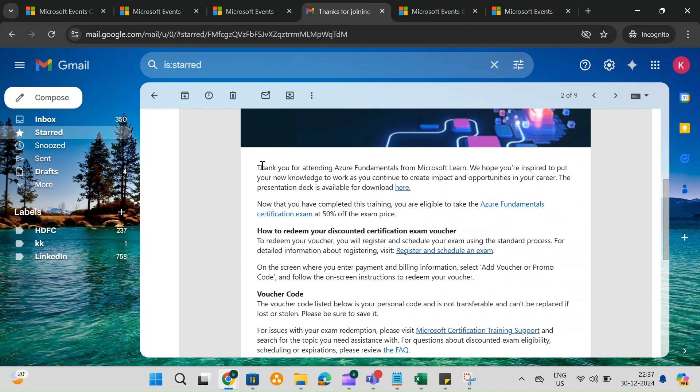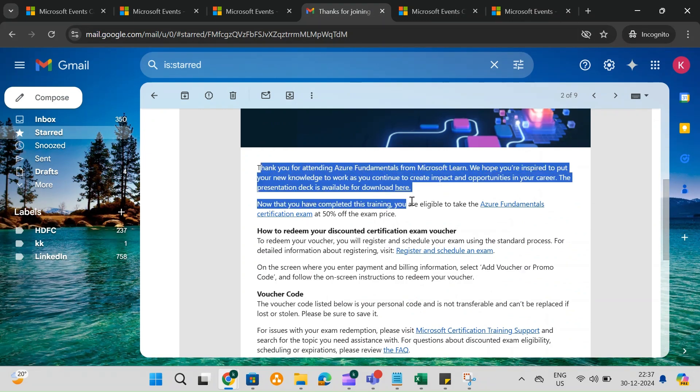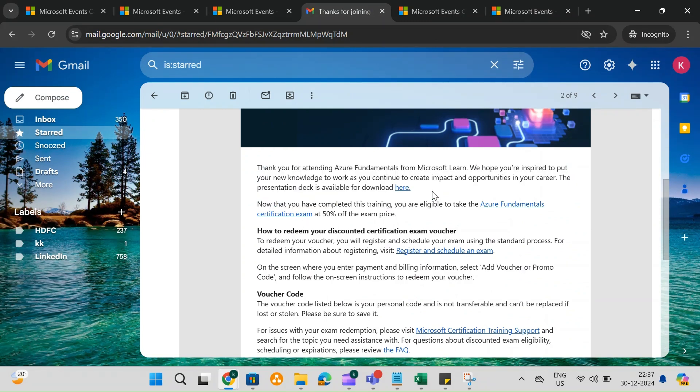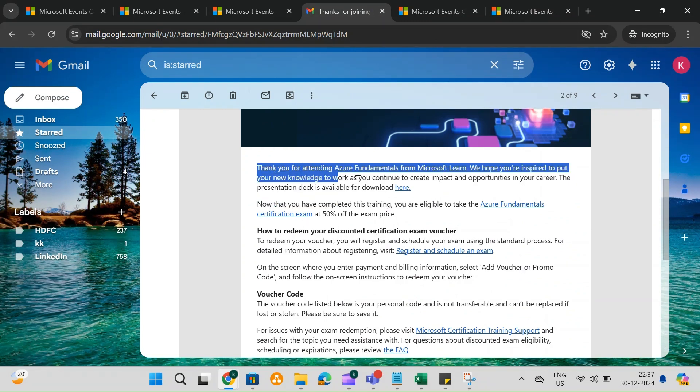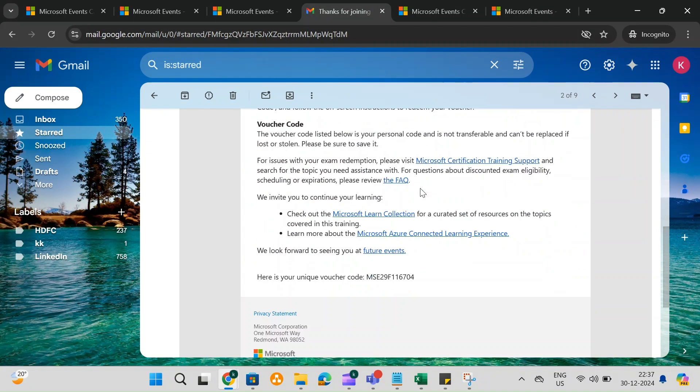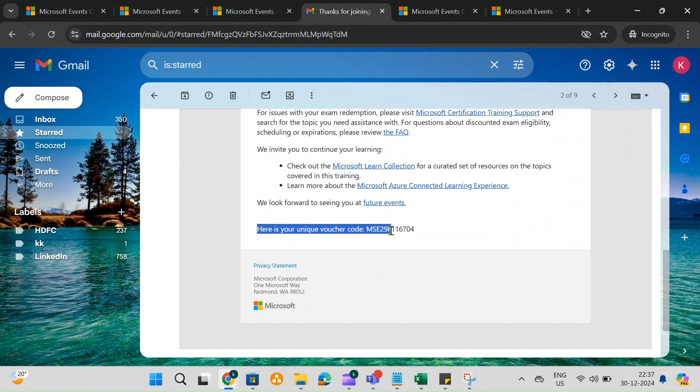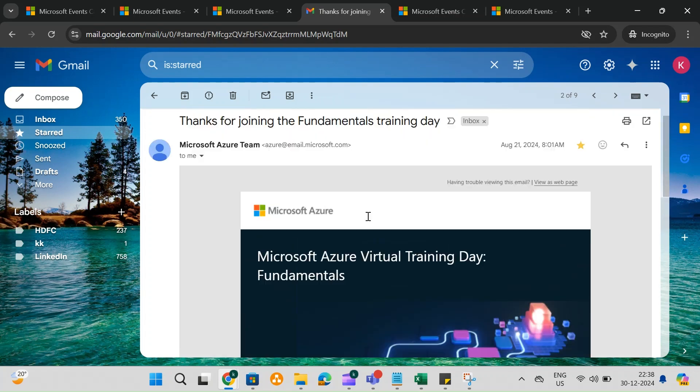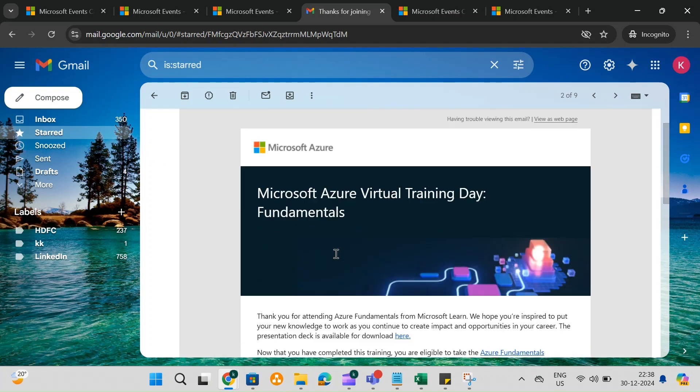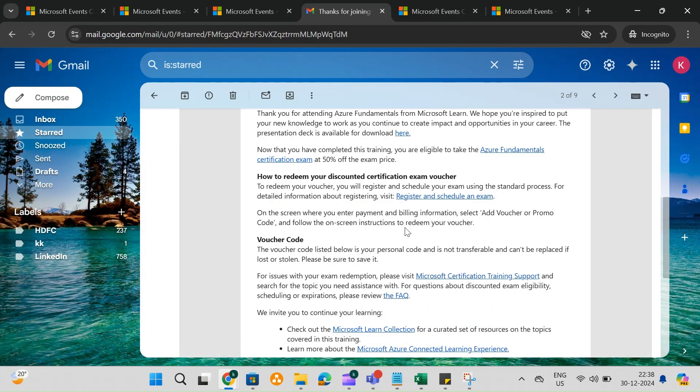After completing the training, within 2-3 days, you'll receive another email containing your unique certification voucher code. This code allows you to schedule your Microsoft certification exam at a 50% discount.